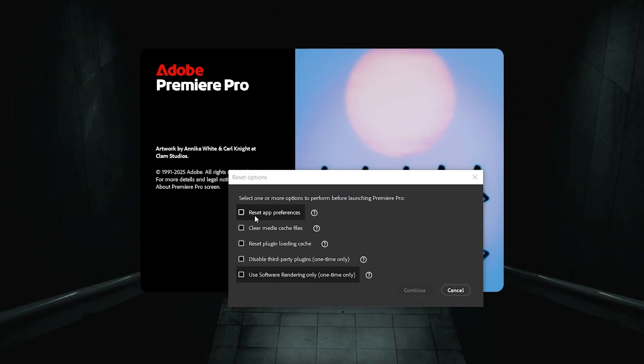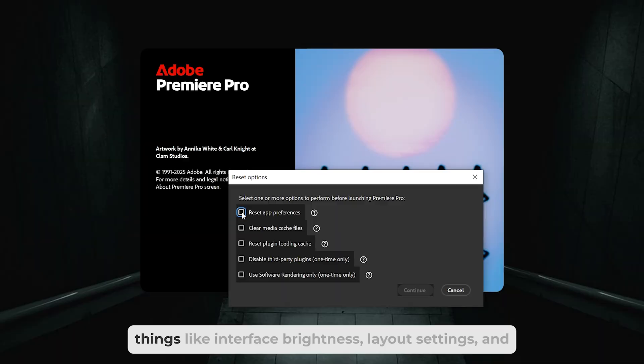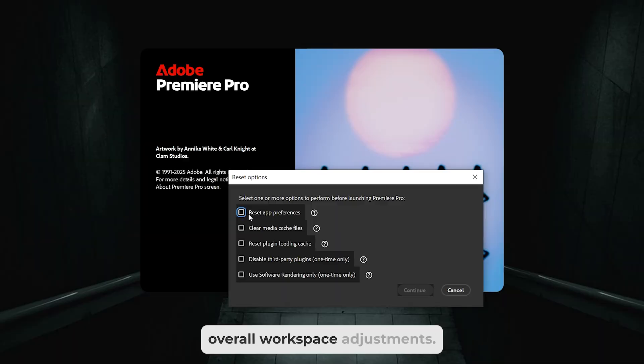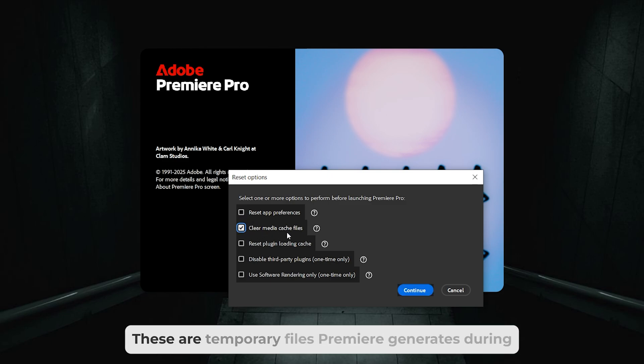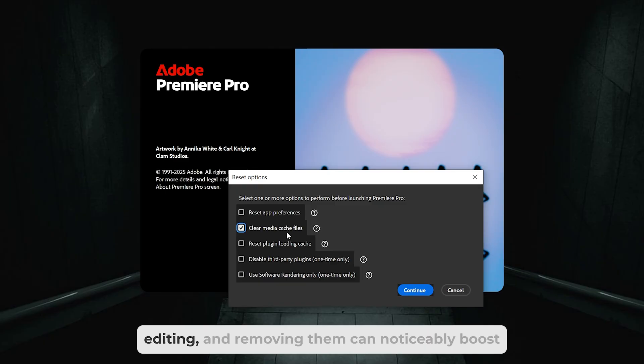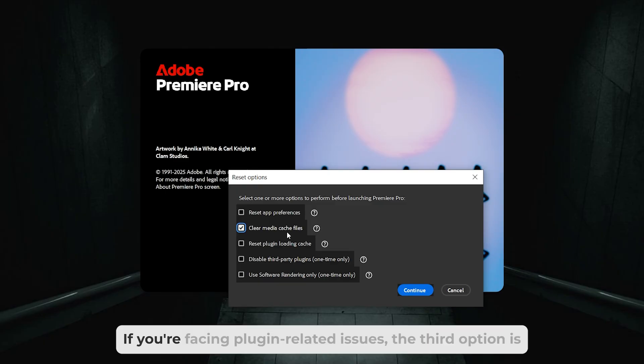This brings up a special window containing four handy options. The first option lets you reset your user preferences, things like interface brightness, layout settings, and overall workspace adjustments. The second option clears your media cache files. These are temporary files Premiere generates during editing, and removing them can noticeably boost speed.